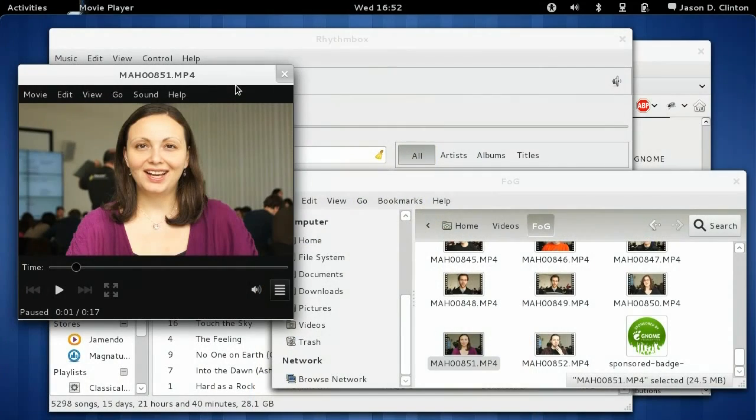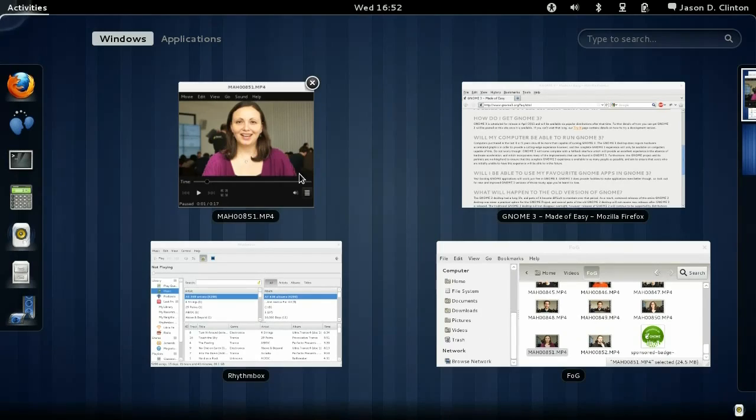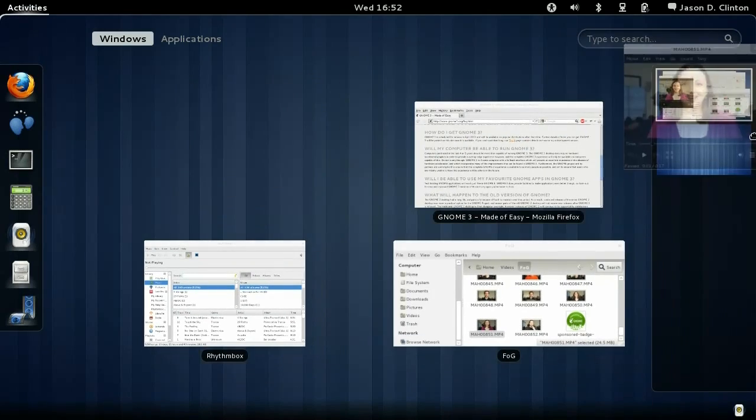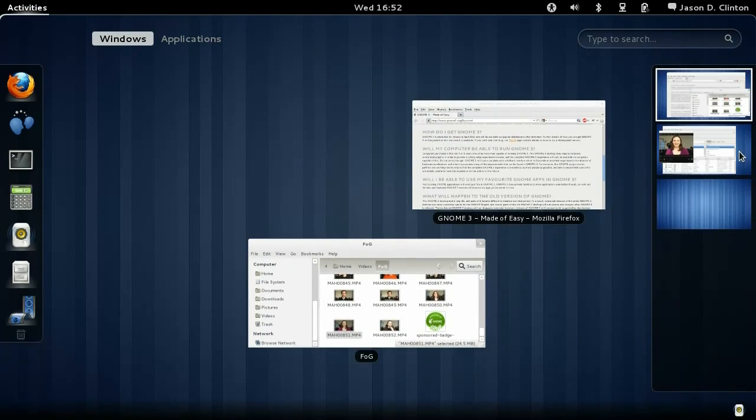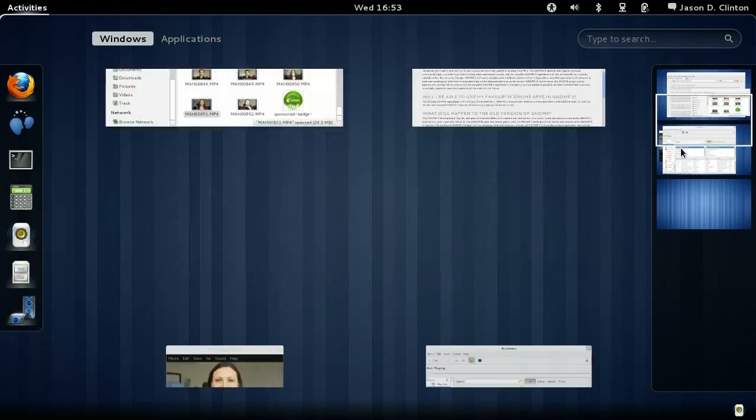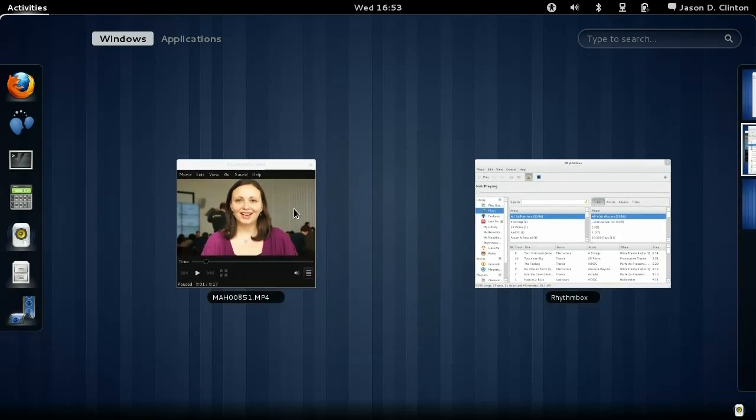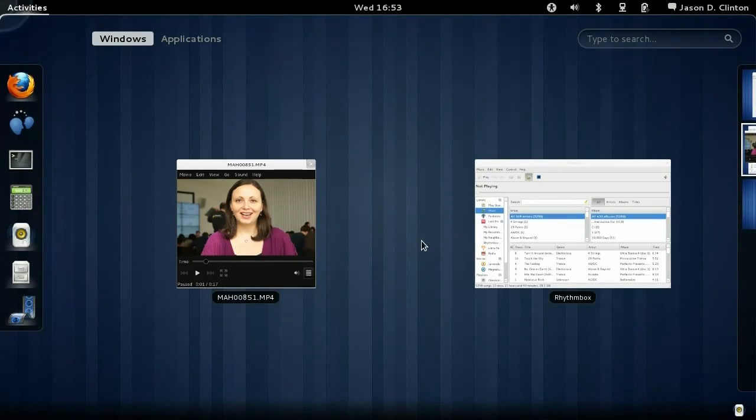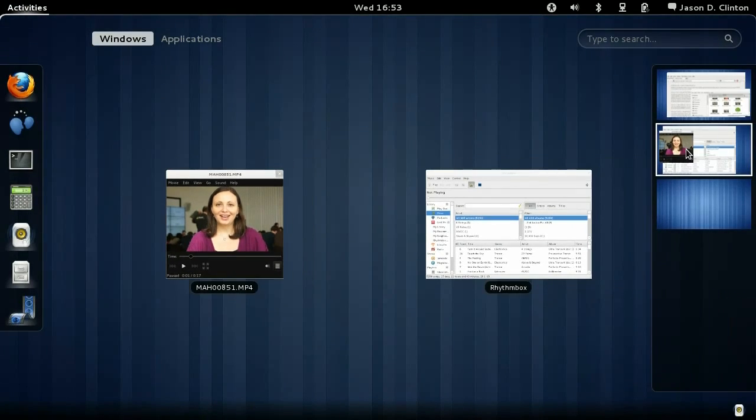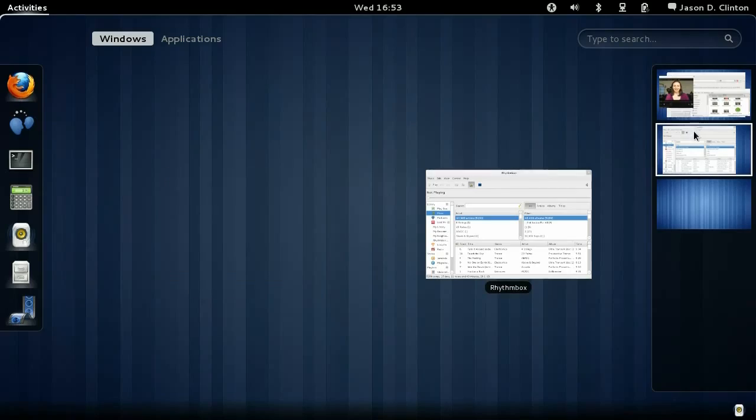In GNOME 3, when in the overview, you can manage your windows and when manipulating a window, the user interface indicates that you can drop the window on a new workspace. Doing so creates a new empty workspace.